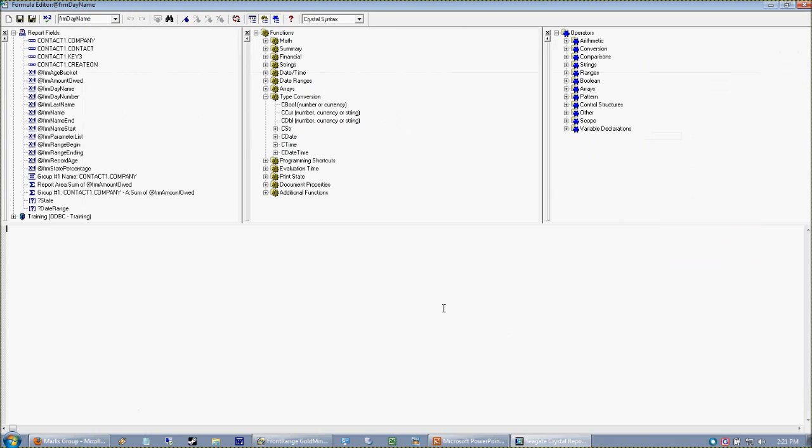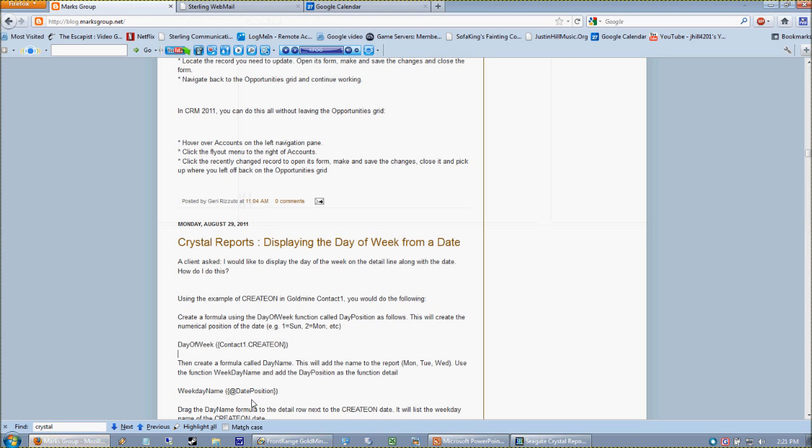What we're going to have here is a formula working on a formula, which is a really good way to build reports. I'm going to cheat again - look in here. Weekday Name is the function I want.